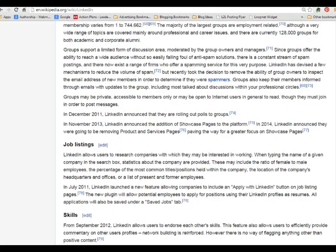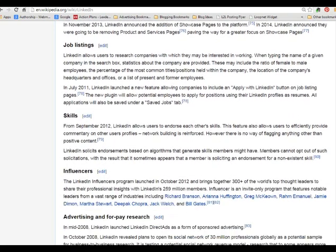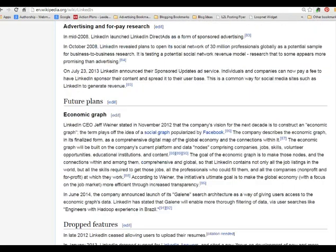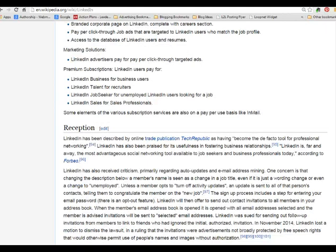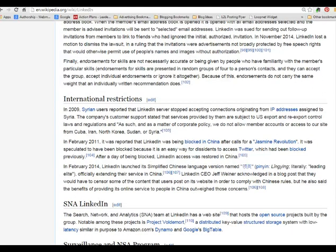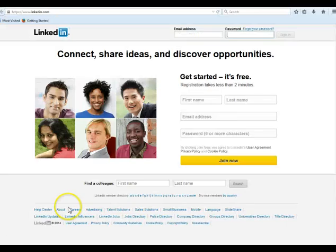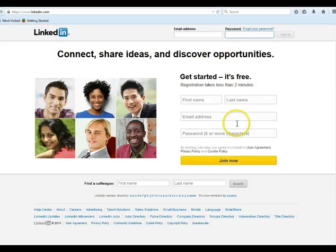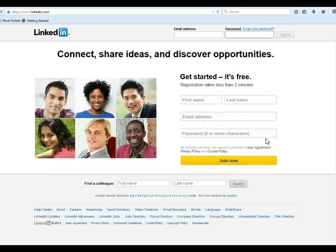If you want to learn more about LinkedIn, you can look at Wikipedia — it has all kinds of information. But let's go over to LinkedIn.com and see what it actually looks like. When you come to LinkedIn.com, you can either sign in if you have an account, or click to join now, enter your information, and get a membership. You go through the steps and it will help you set up your profile.